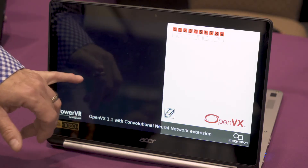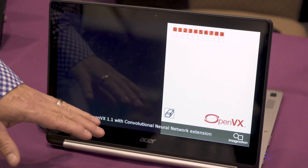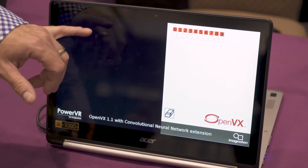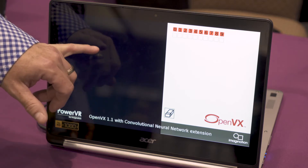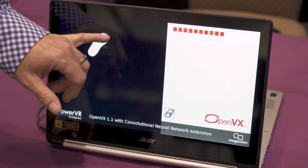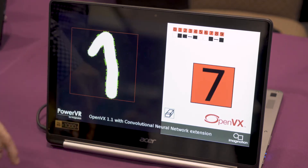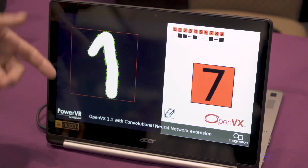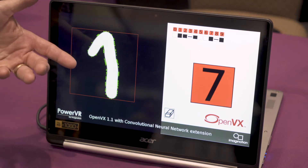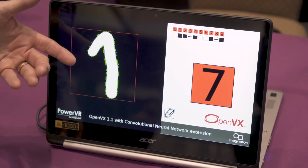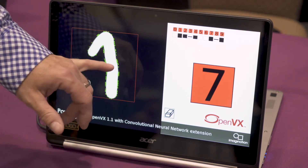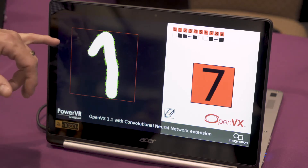What this is showing is OpenVX with neural network extensions. It's a very simple demonstration, more tutorial-based. I can draw a digit on the screen here — you can see I've drawn a 7 in this case.